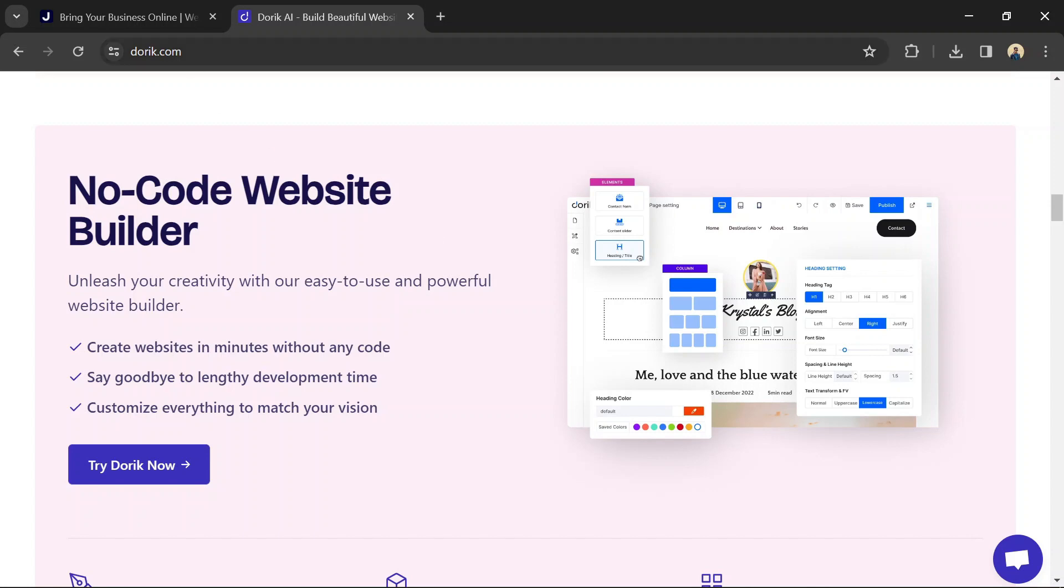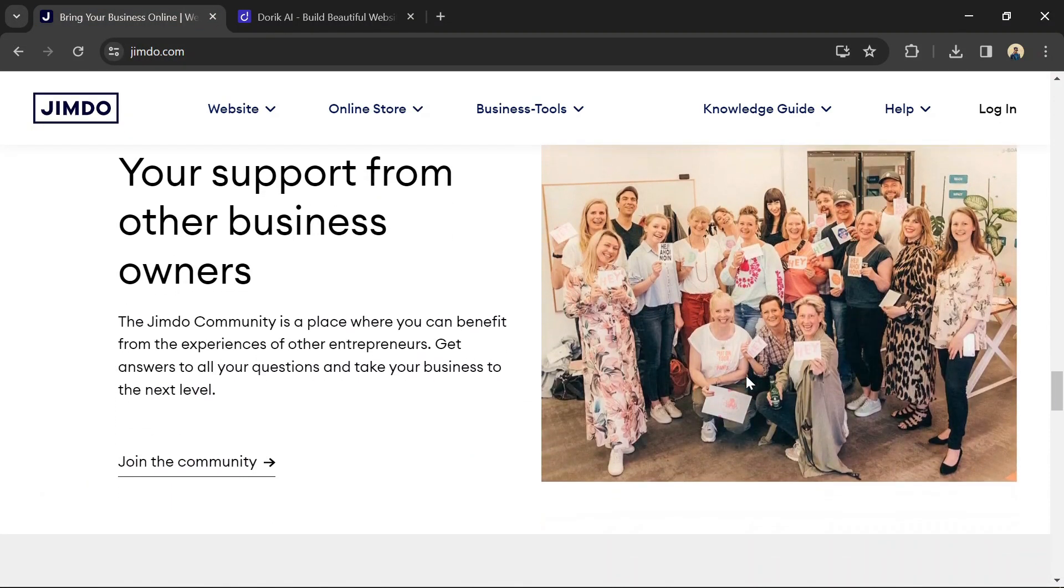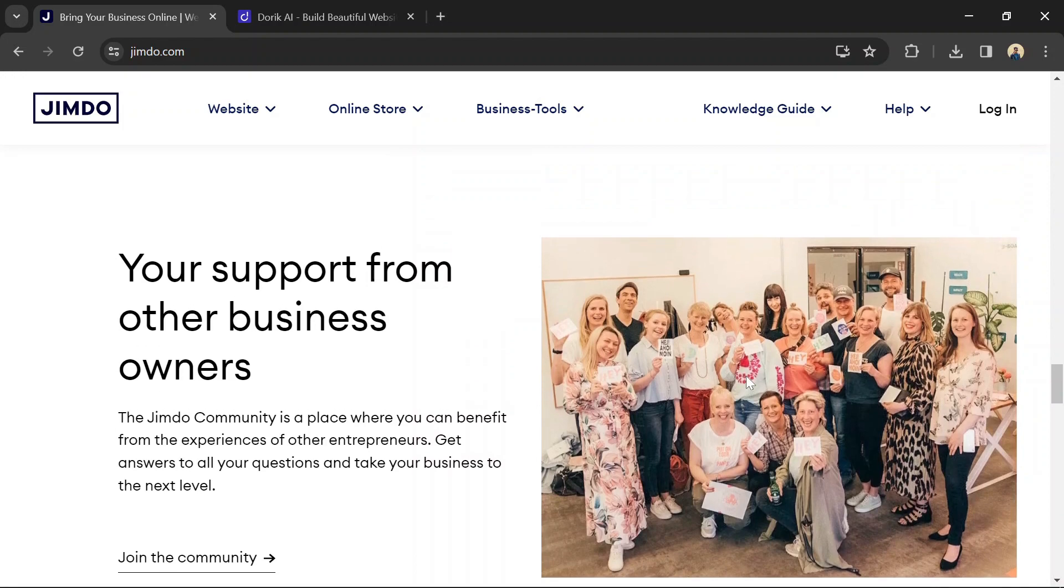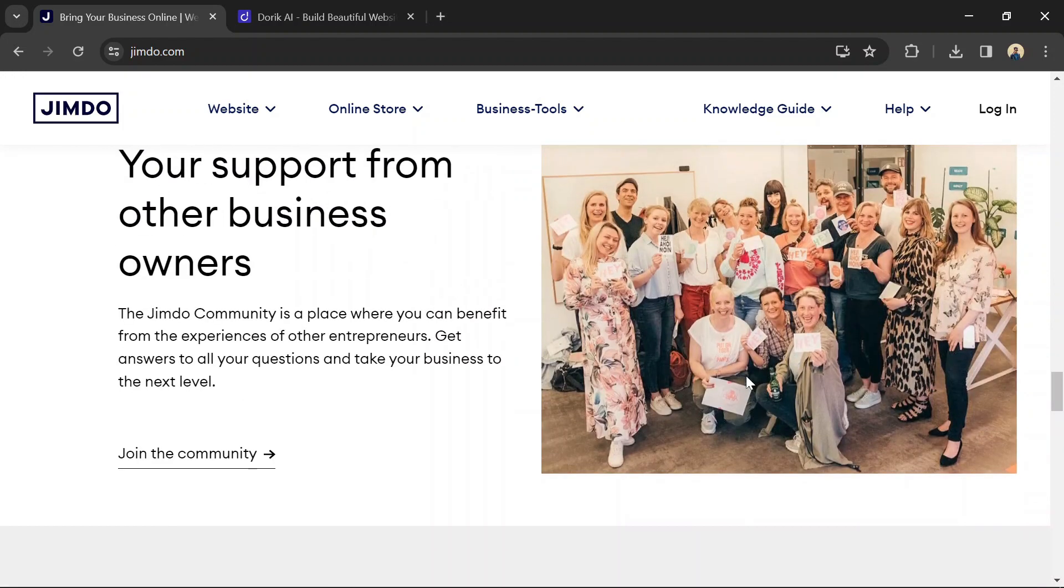Jimbo targets a broad audience, including individuals, small businesses, and e-commerce entrepreneurs who need a versatile platform to build their websites.